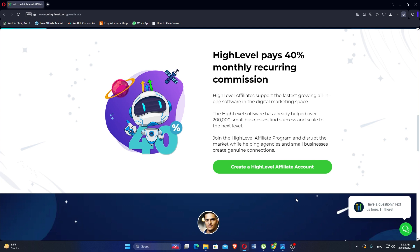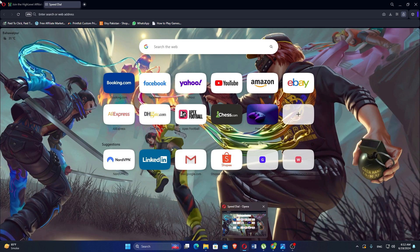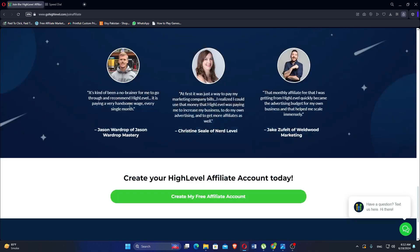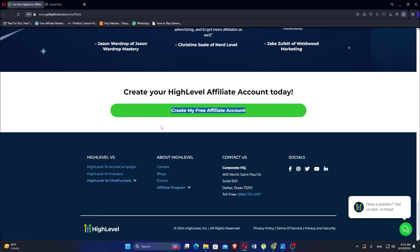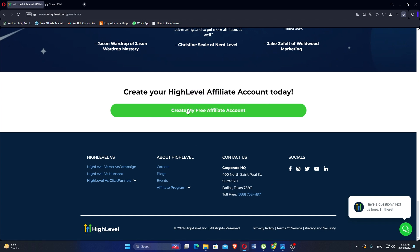High Level software is so special that small business owners know how to run the show. You can create a free affiliate account by clicking the Create Free Affiliate Account button and adding personal details.